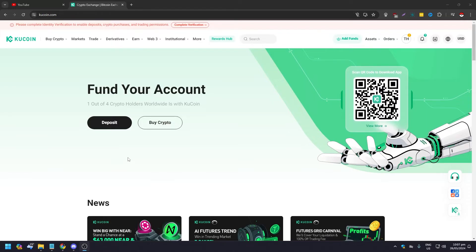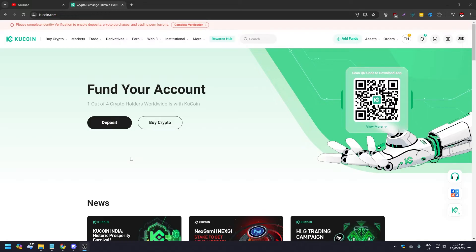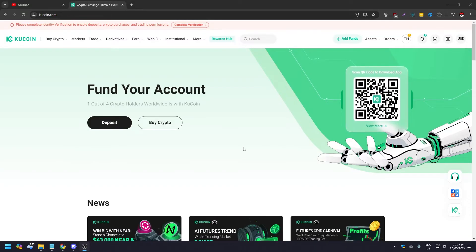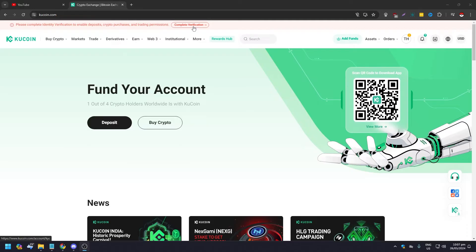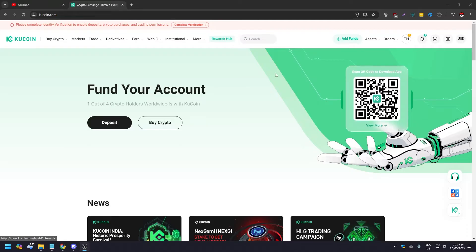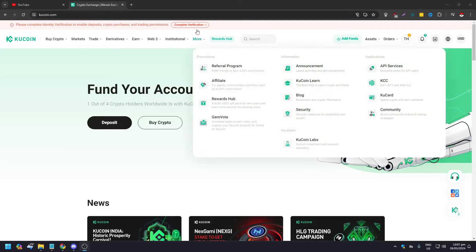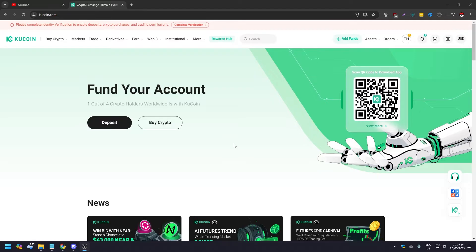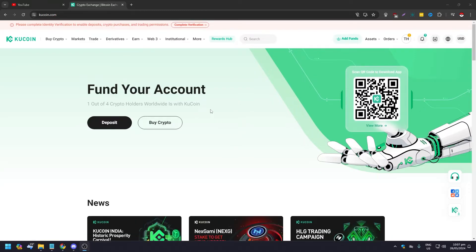Hello guys, what is up! In this video we are going to show you how to use KuCoin and how to withdraw assets from KuCoin to your bank account. Of course, you need to have signed up for KuCoin. I haven't completed my verification, but nonetheless I can still do this. You need to complete your verification so that you won't have any issues.